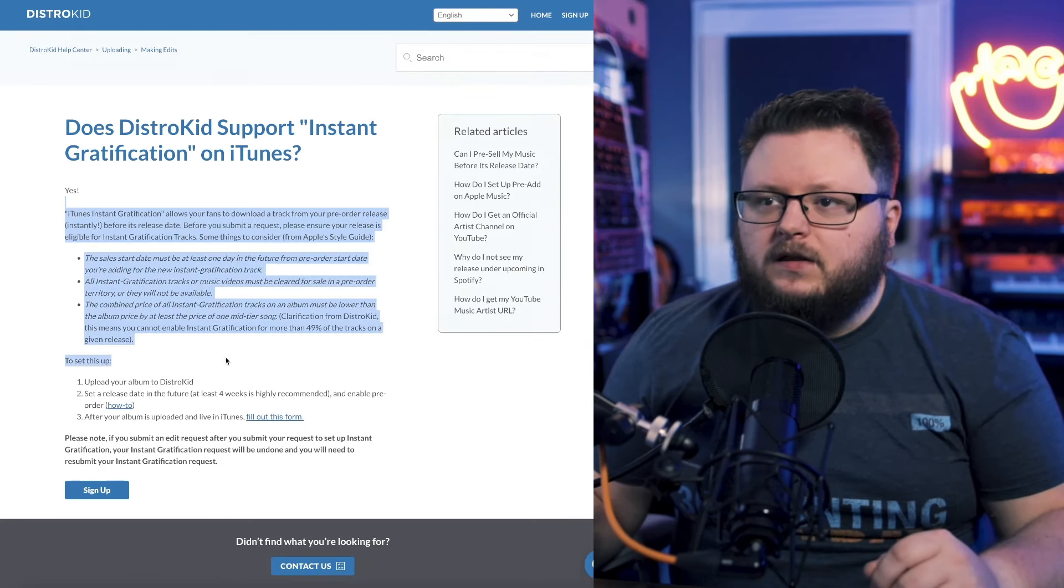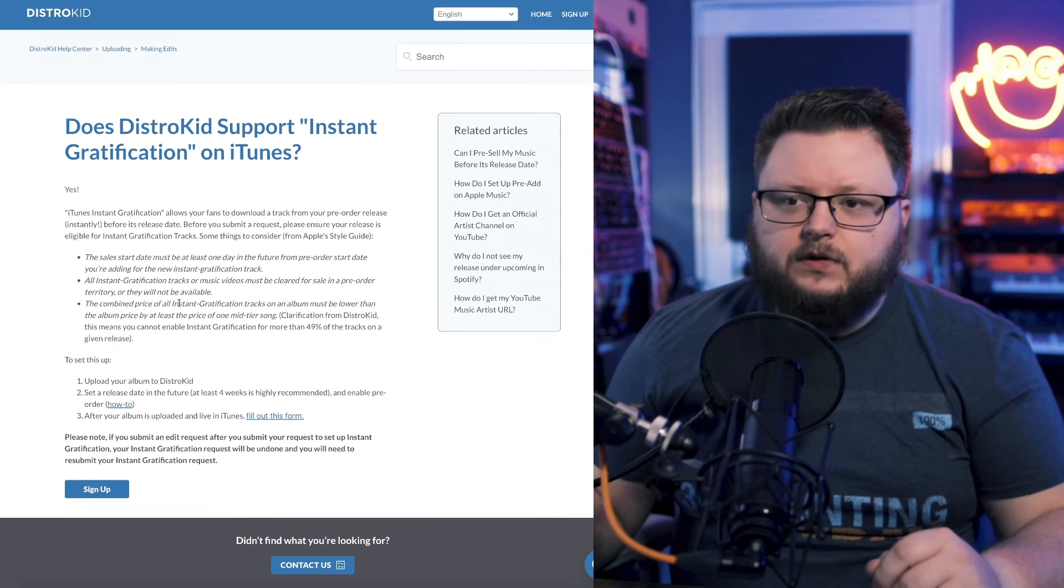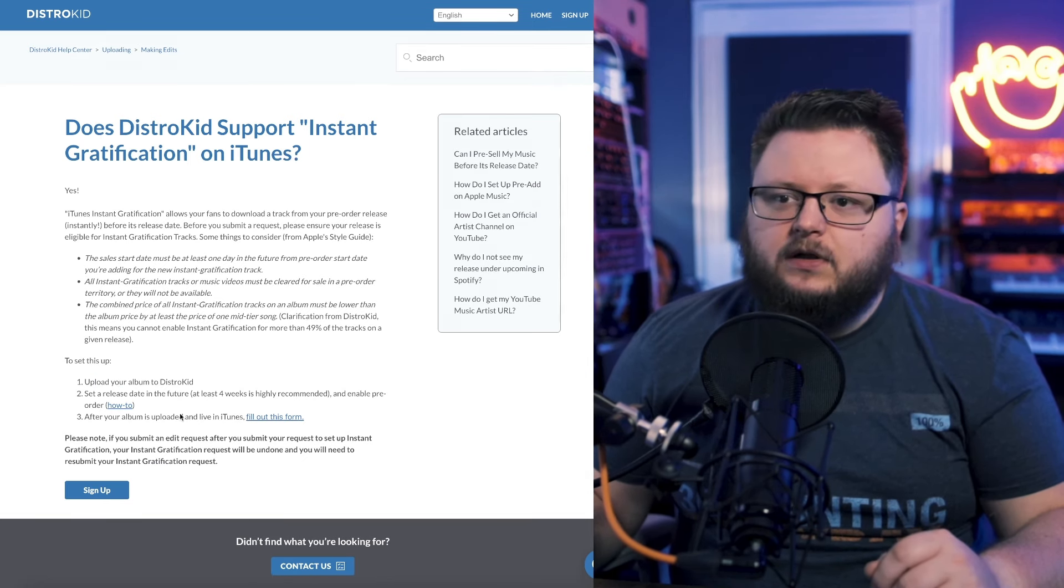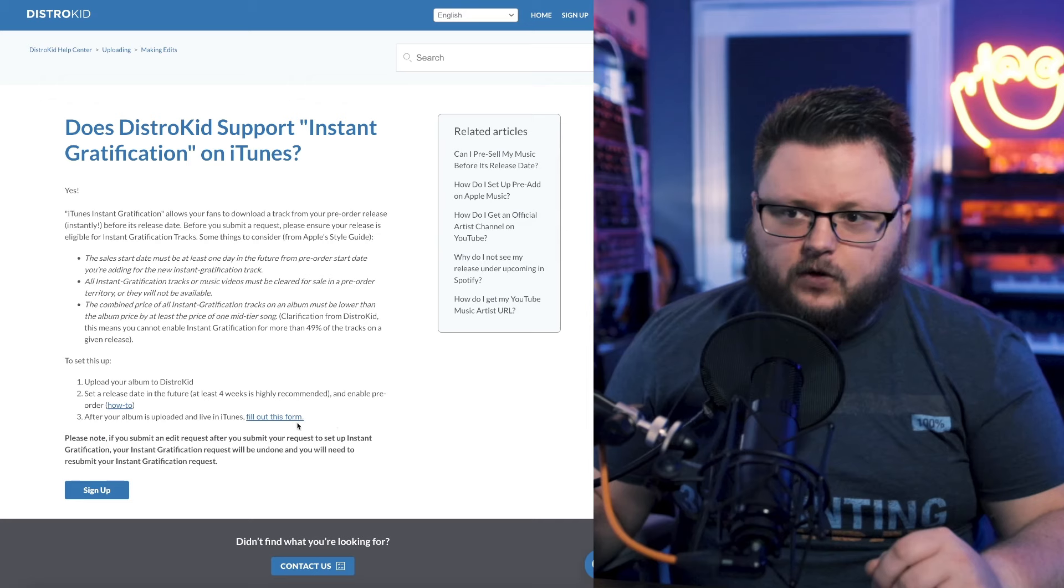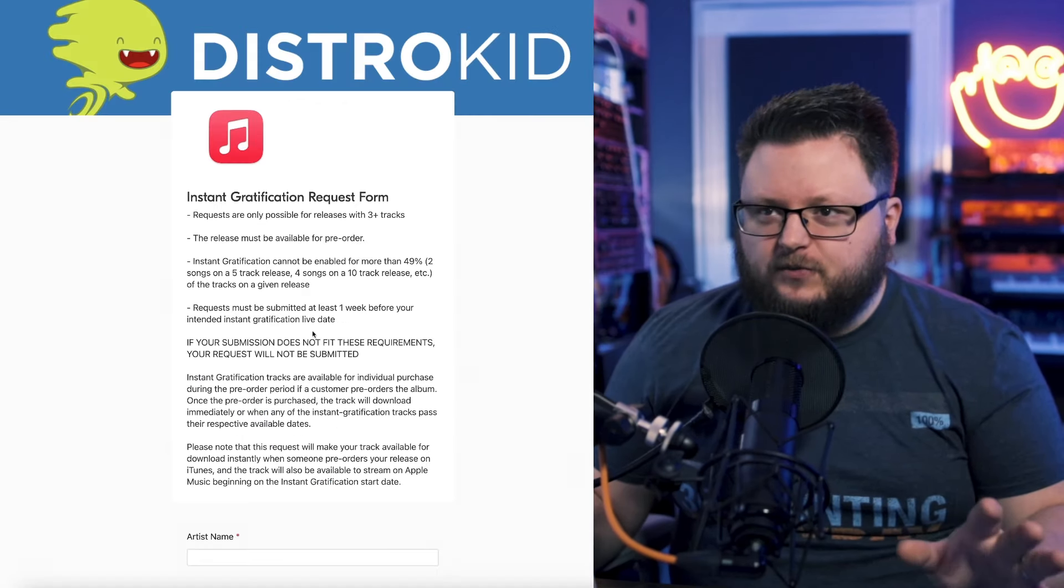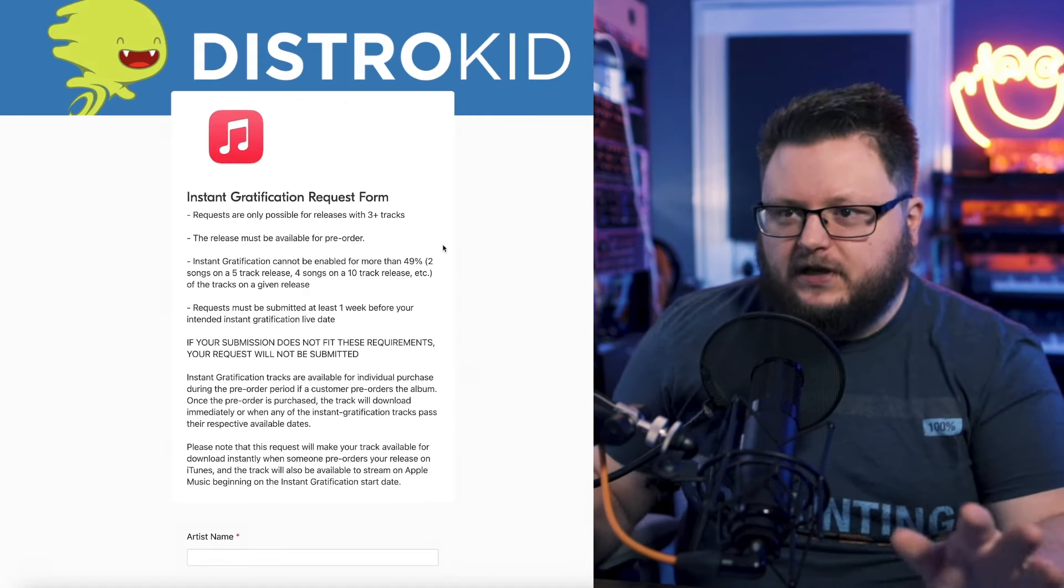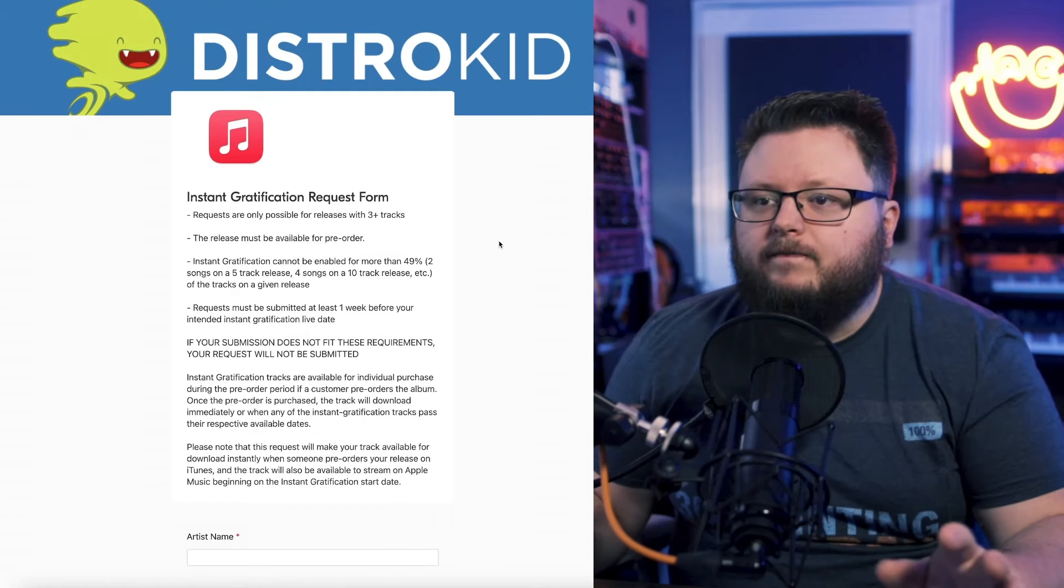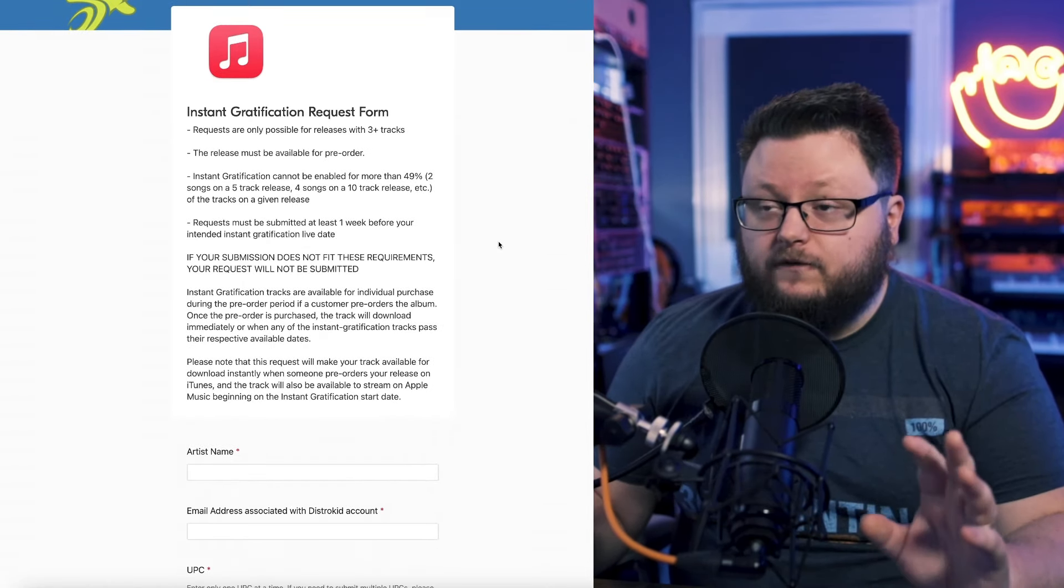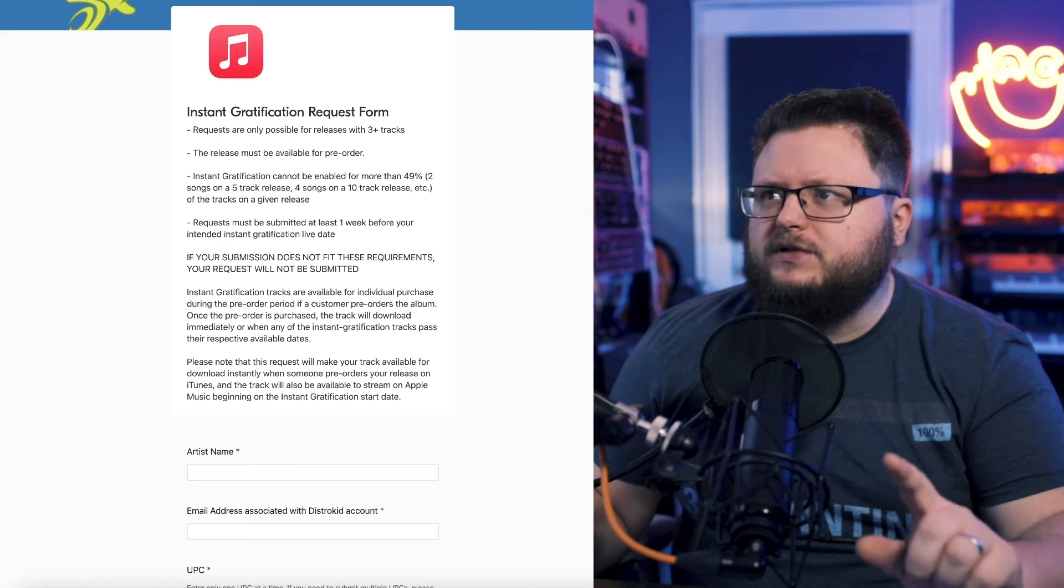You come here, it gives you some things and how to do it. Basically you upload your album, you set a release date in the future, enable pre-order, and then you fill out this form. But I'll walk you through these steps in a little more detail. Now this form is just an Airtable form. What you do is you first distribute, let me show you this on DistroKid.